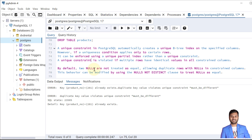However, if a uniqueness condition applies only to certain rows, it can be enforced using a unique partial index rather than a unique constraint. A unique constraint is violated if multiple rows have identical values in all the constraint columns.